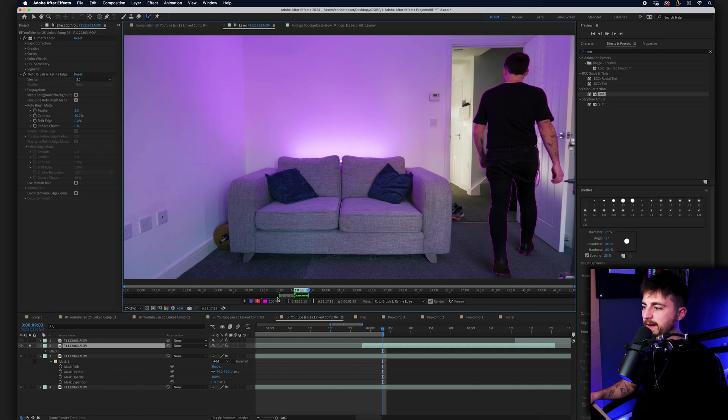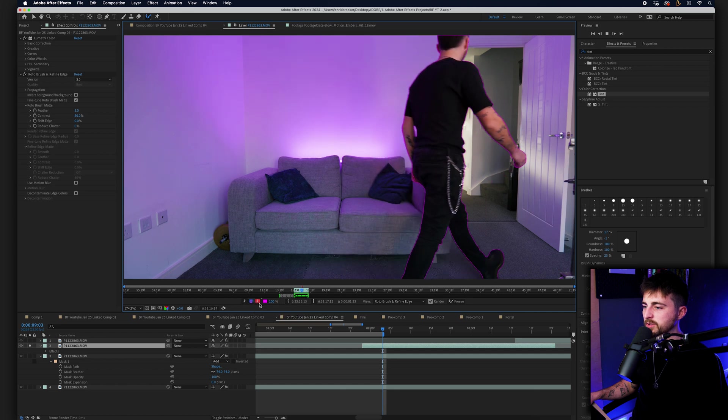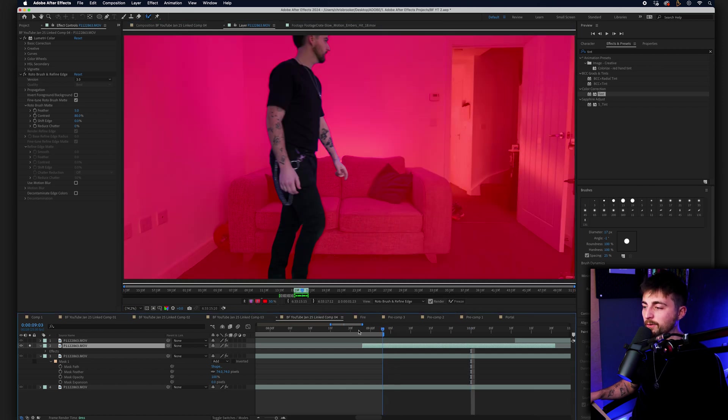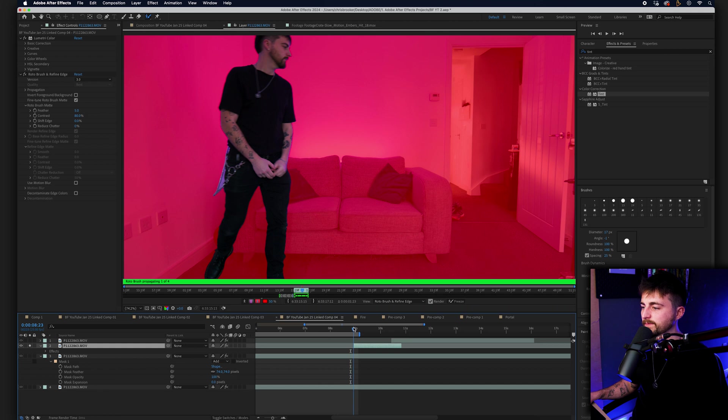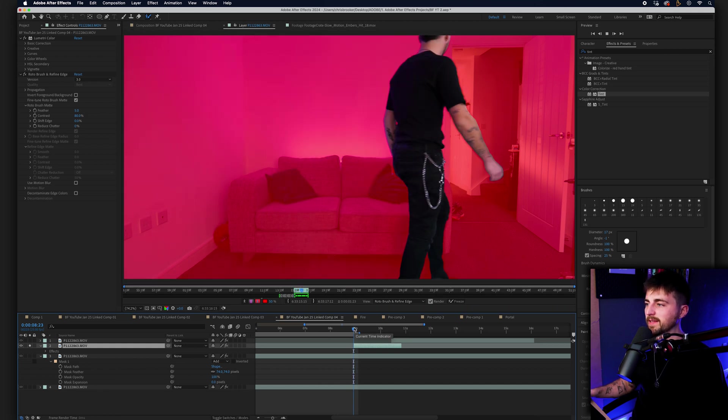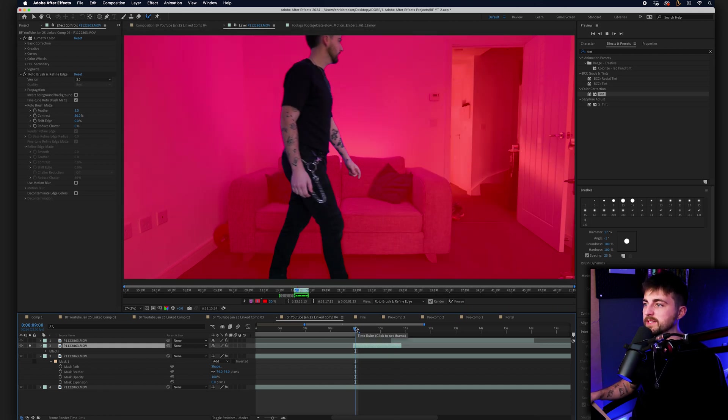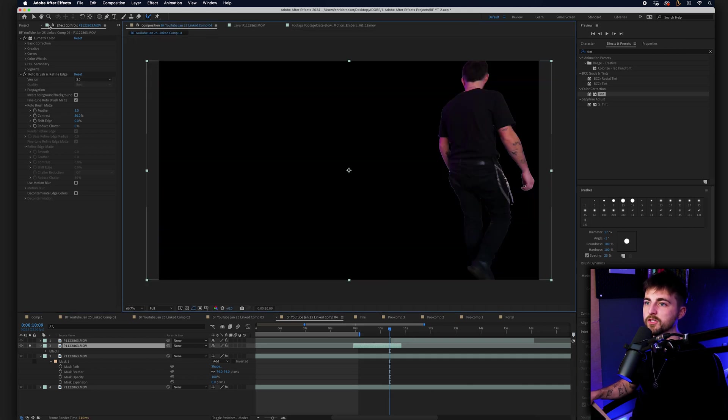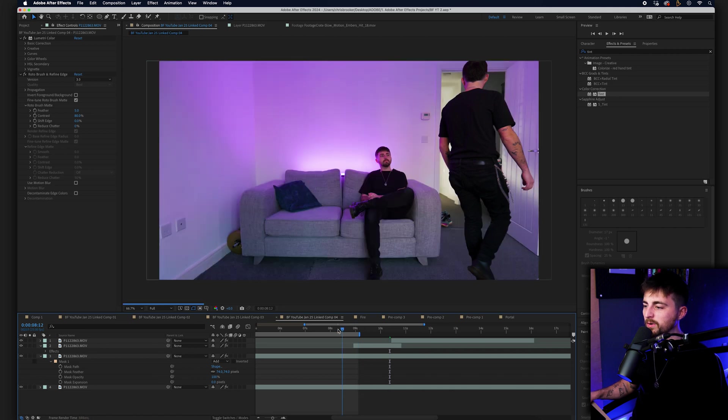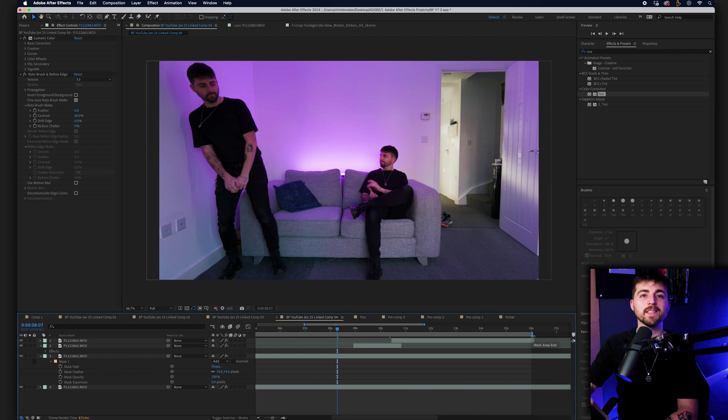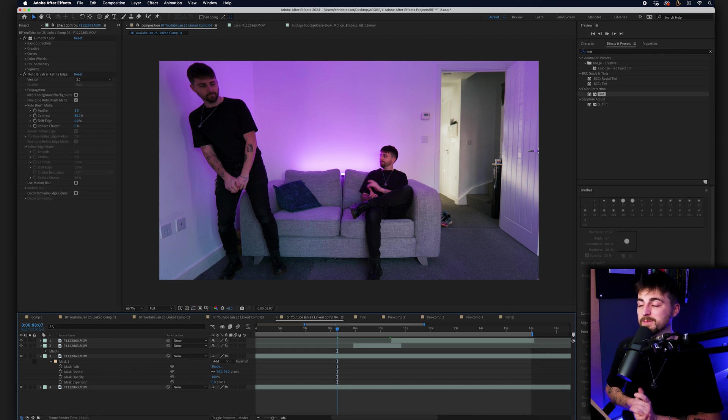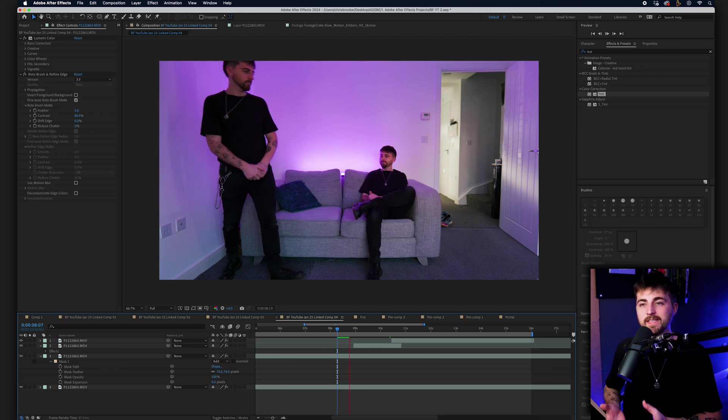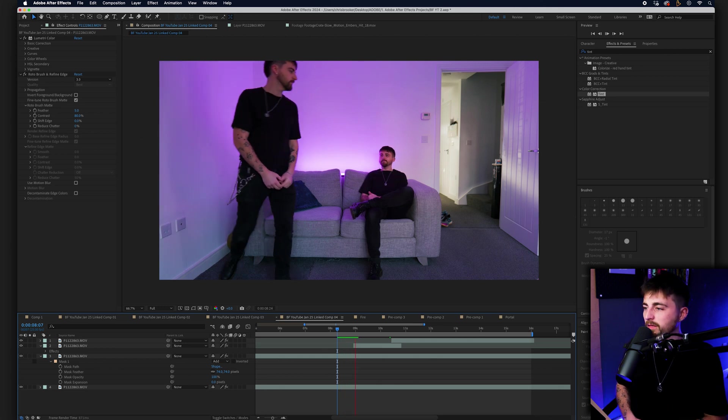So what we want to do now is we just want to select this view here, which is the toggle alpha overlay option. And we just want to play this. So you can see that's a pretty convincing cutout. So if we go back to the composition and we un-solo this, let's see all of that now combined. Now, because we have used the rotor brush, this is quite an intense effect. So this may slow the computer down quite substantially. But let's just render this out and see what we are working with.